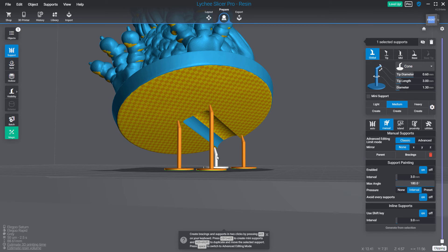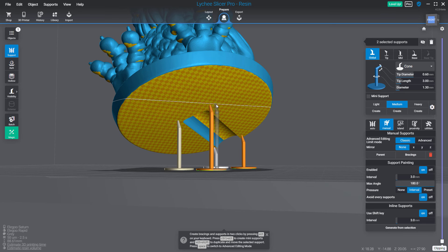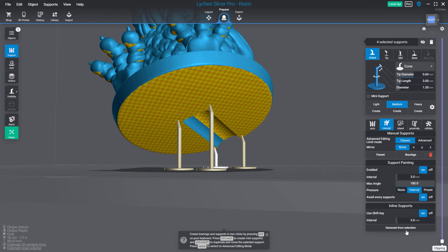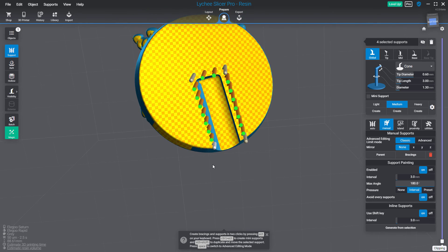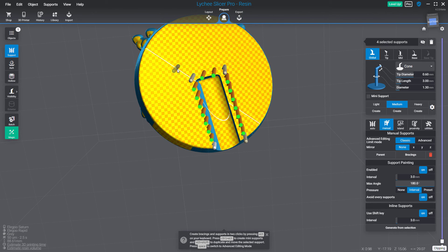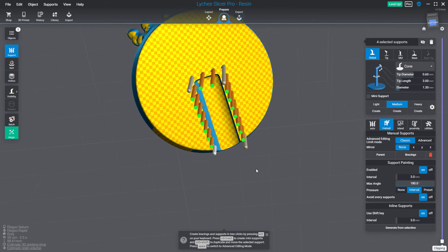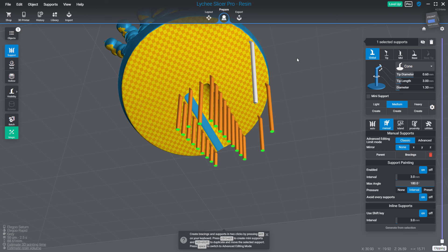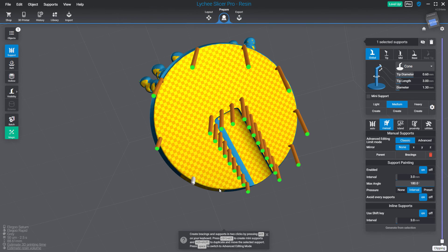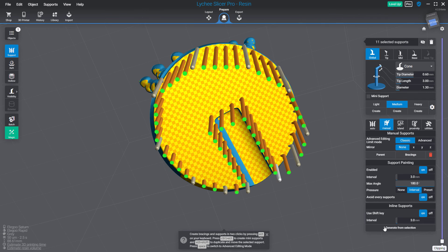I select this one first, then this one, this one, and this one. If I press generate from selection, it will add the supports following the order of the selection I did. Then I can do another one there and there. Now I'm pressing generate from selection, and all your supports have been created.